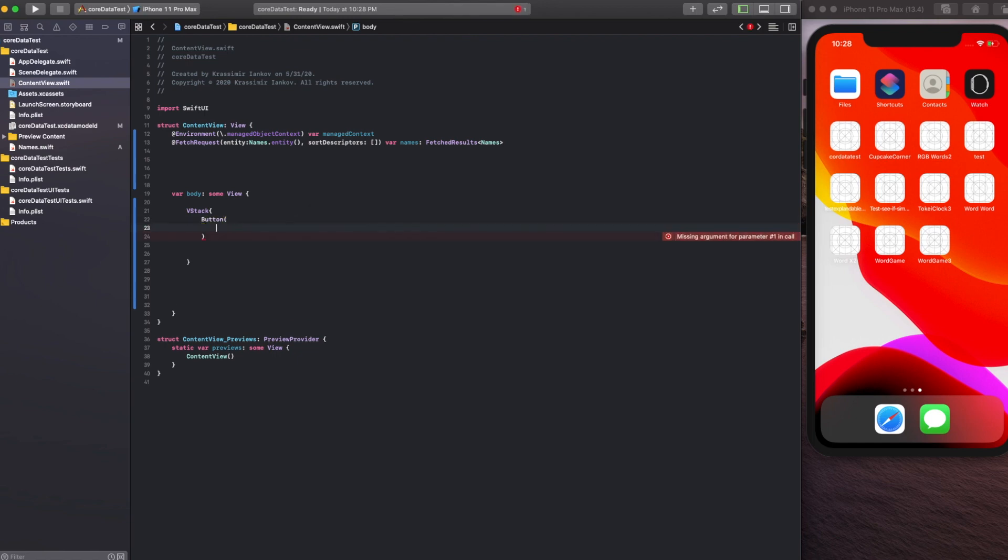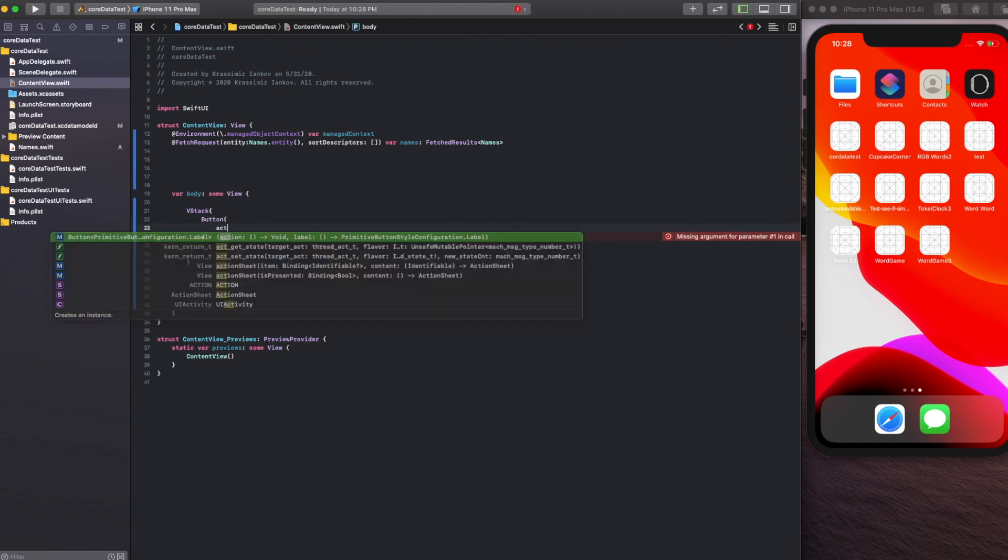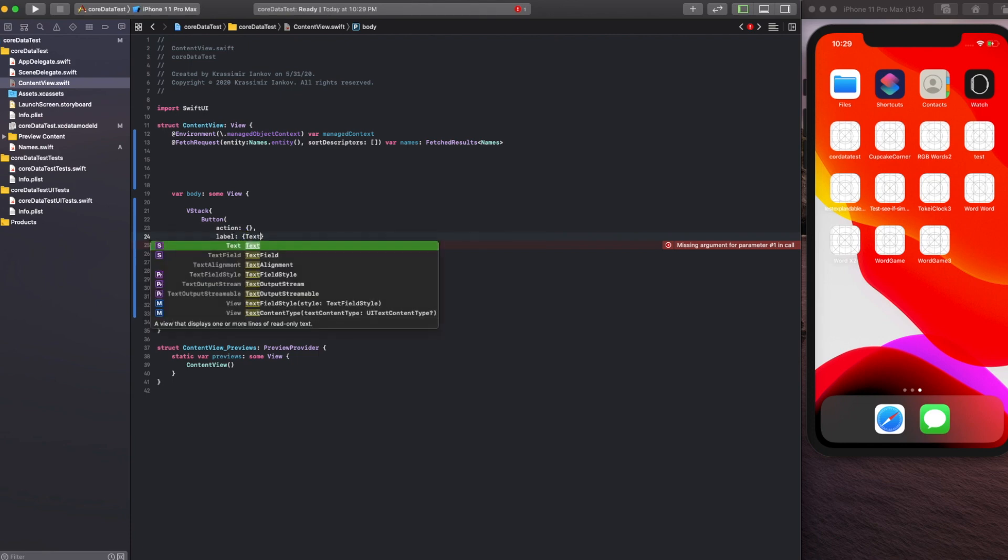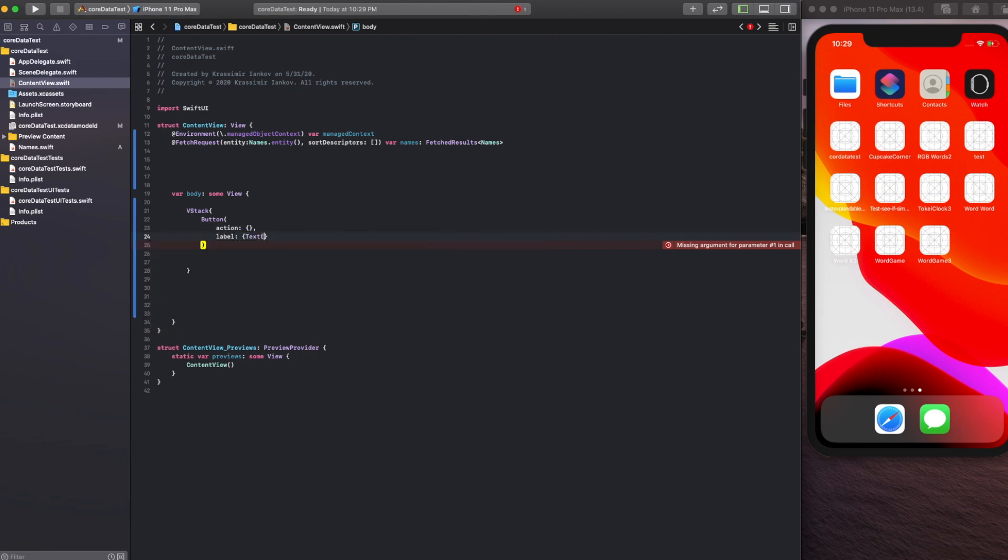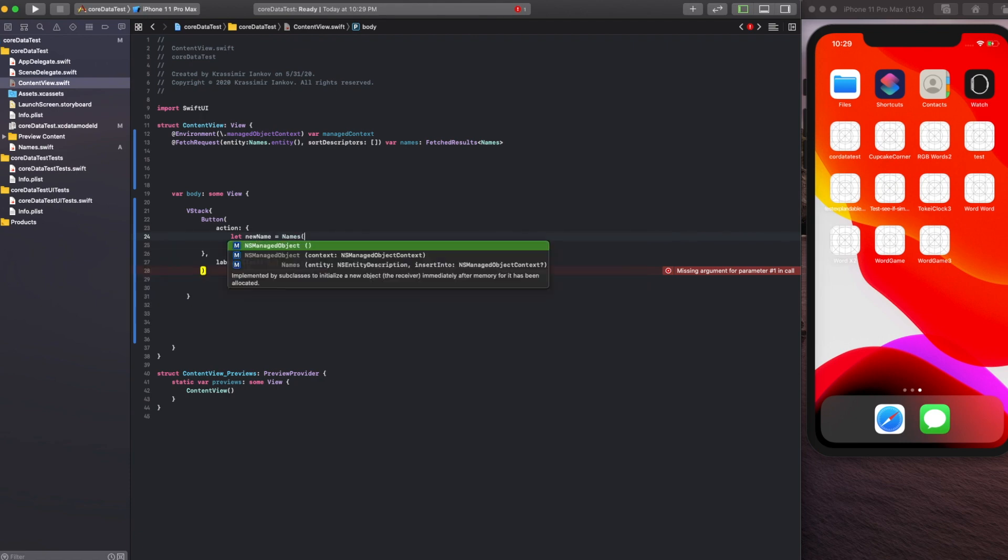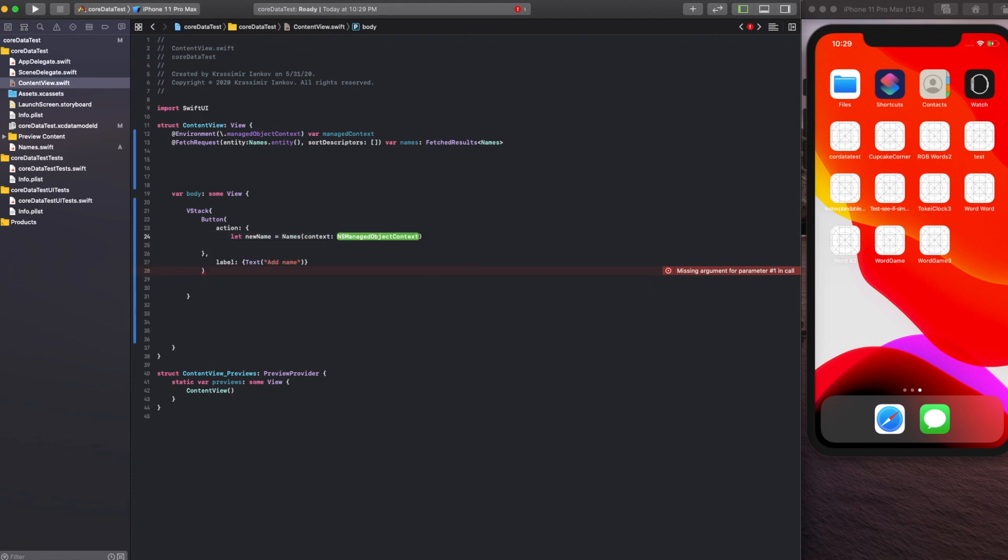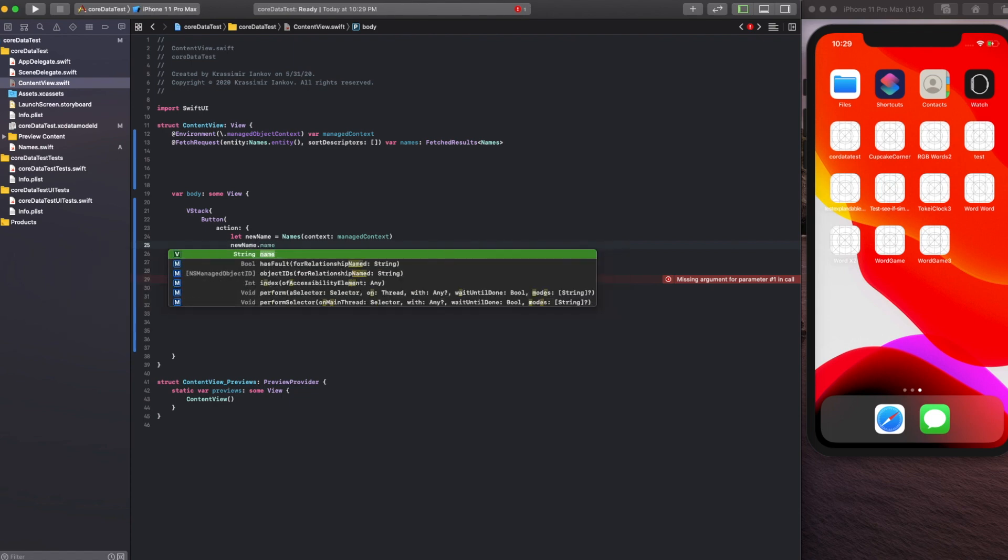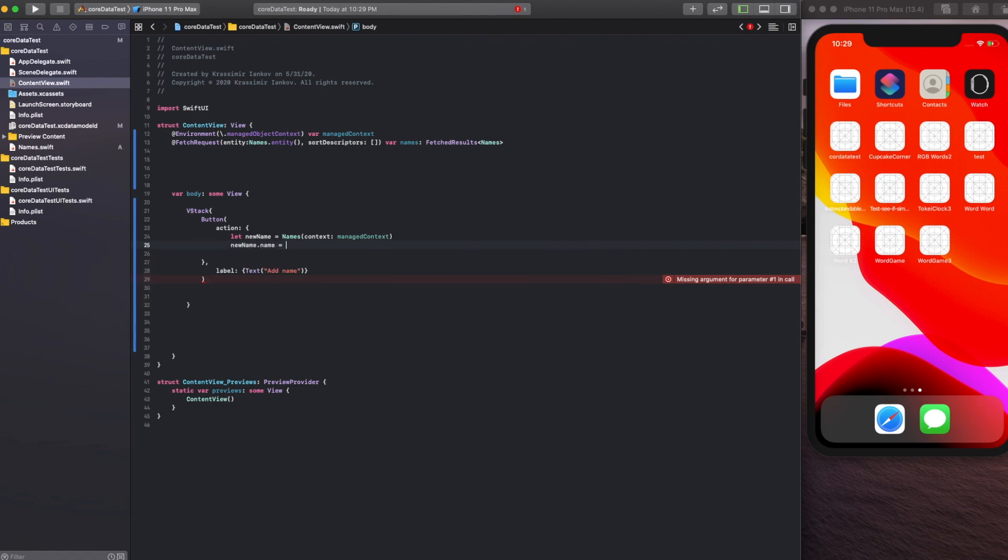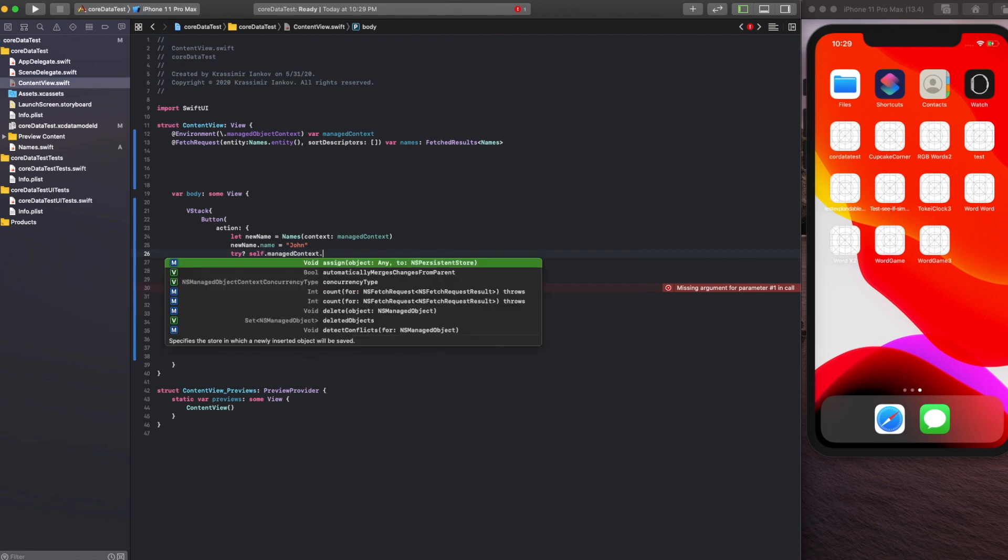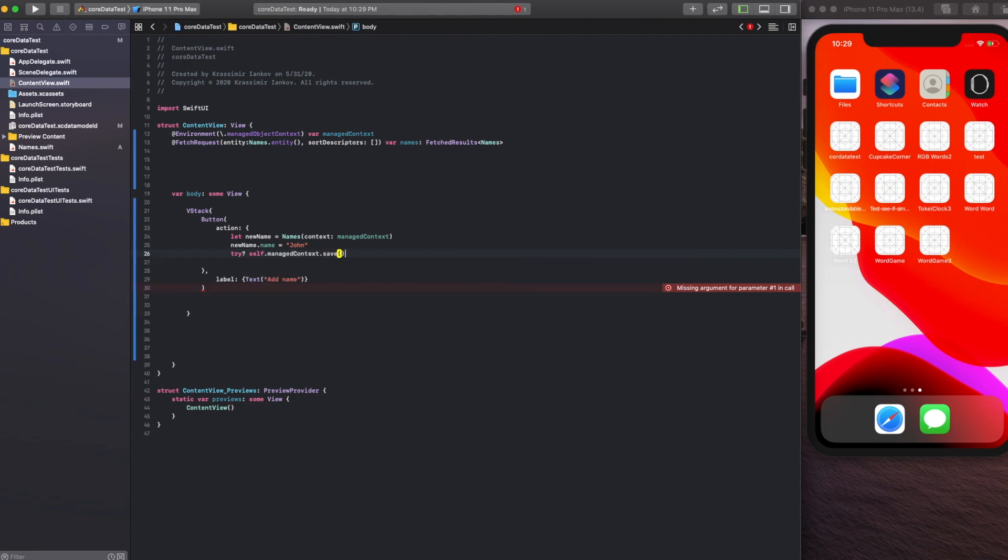In the action, every time the button is pressed we'll insert a new name into the database. Let newName equal Names with context managedContext. Then newName.name equals John or something else—this could change depending on your app but right now it's hardcoded as John. Try managedContext.save to save this name into the database.